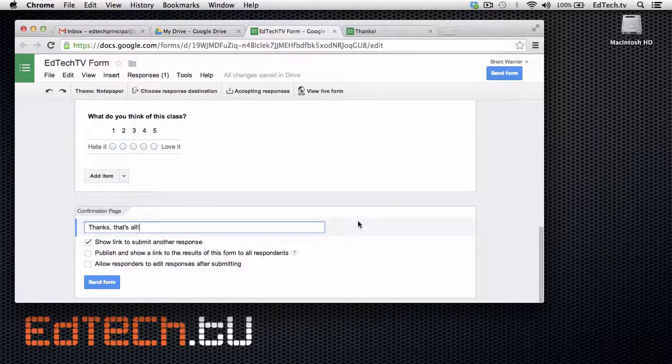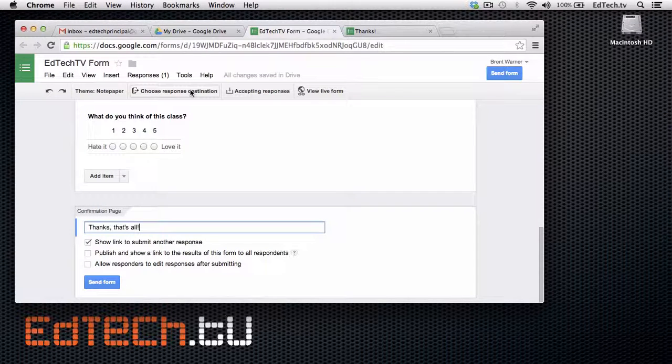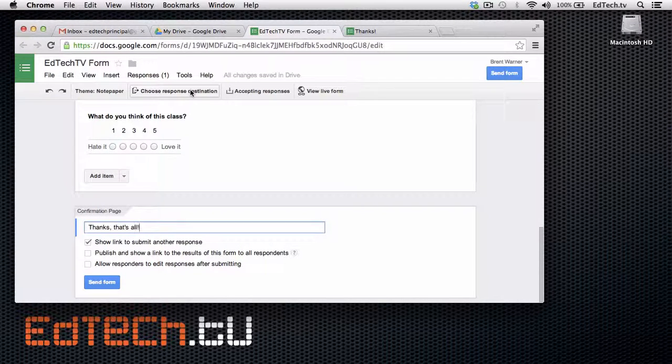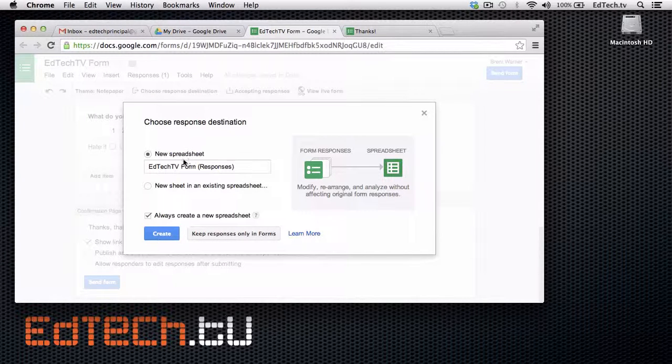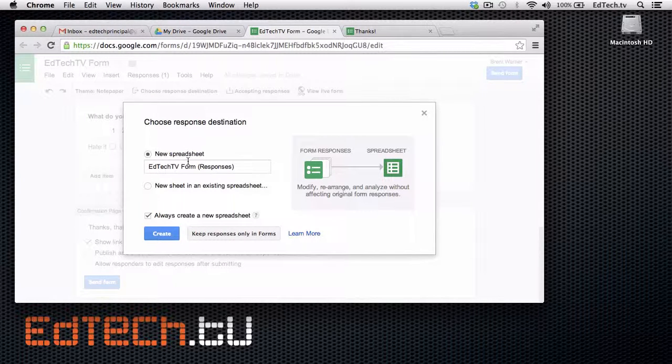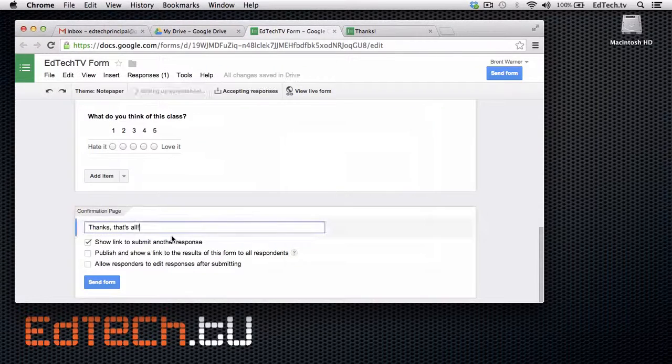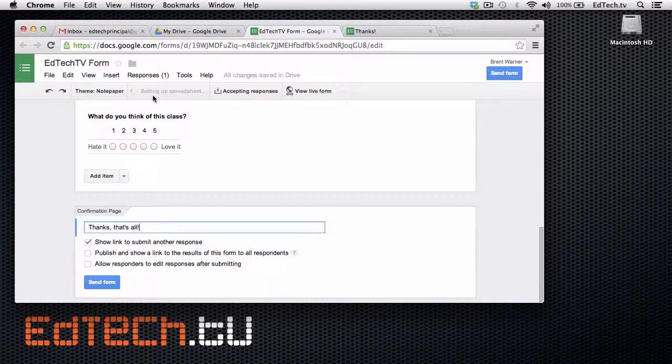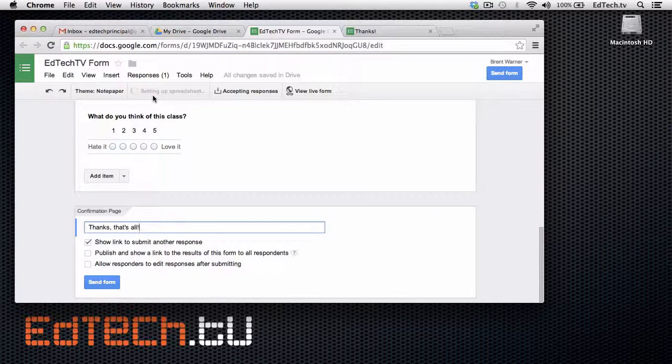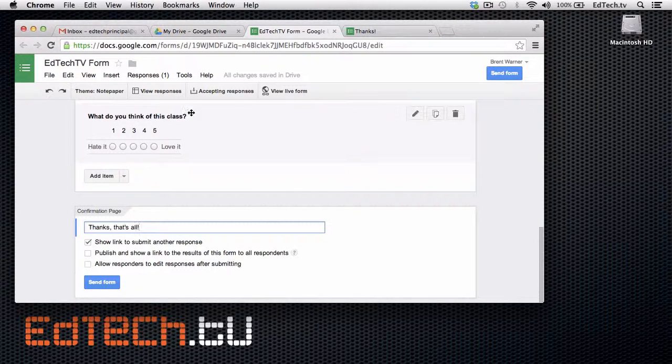One thing you do want to do before you send it out to people is choose a response destination. This means what we'll be able to see at the end. So, I'm just going to choose the spreadsheet that they suggest. It says EdTech TV form responses. Really easy for me to understand. So, we'll create that. It says here it's setting up the spreadsheet. And it's good to go.